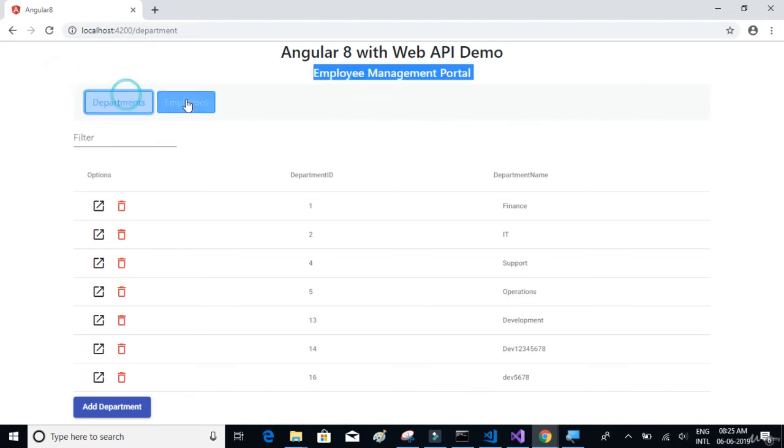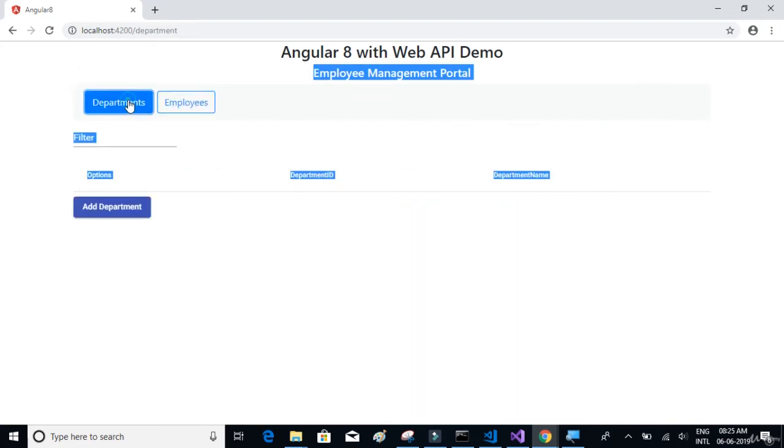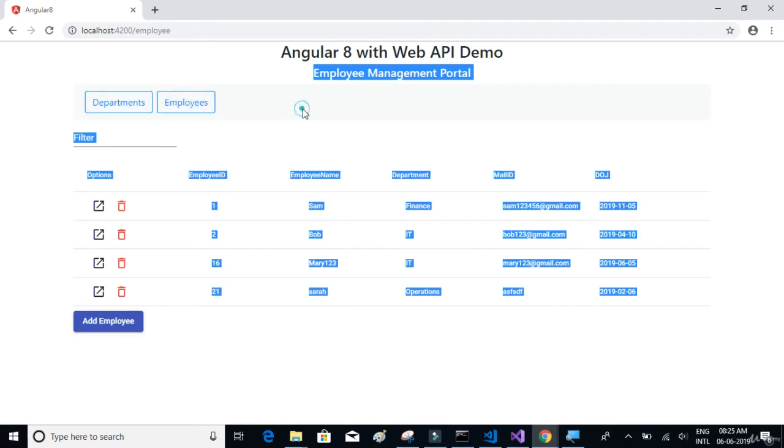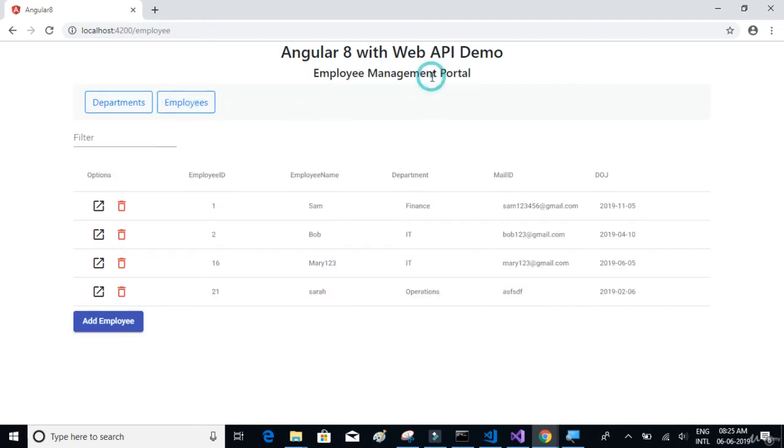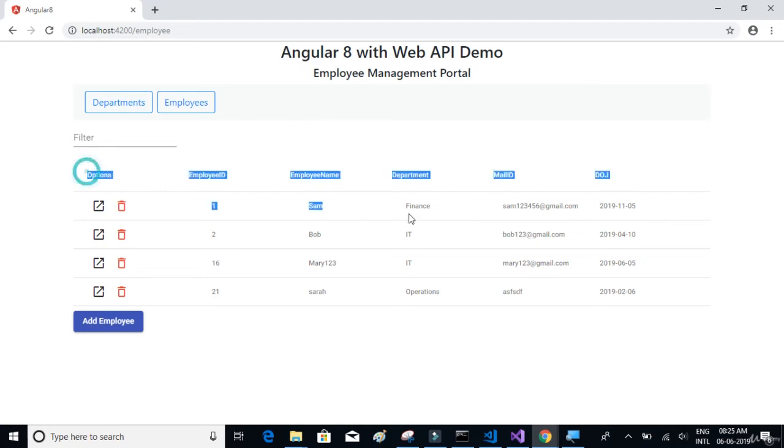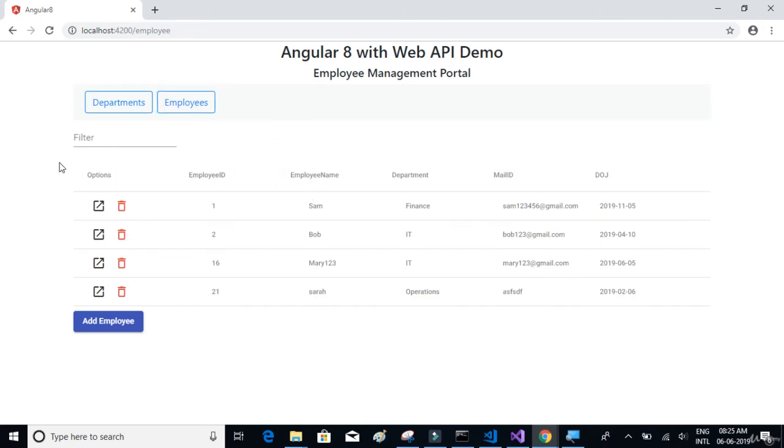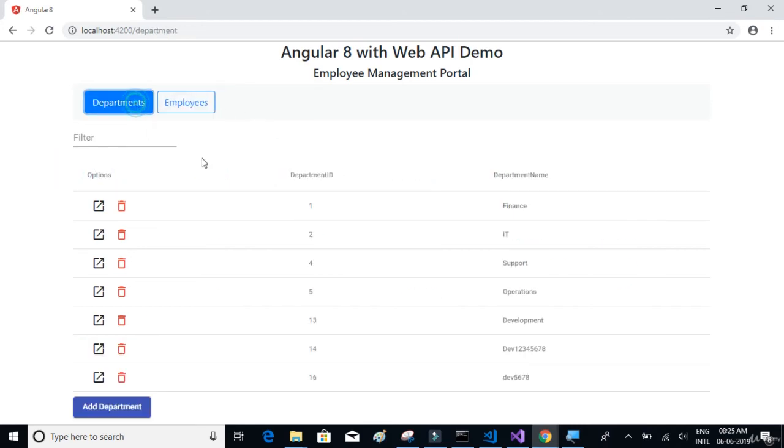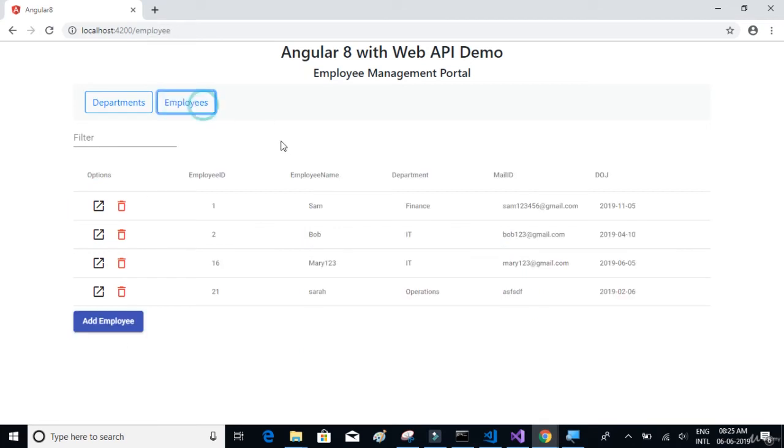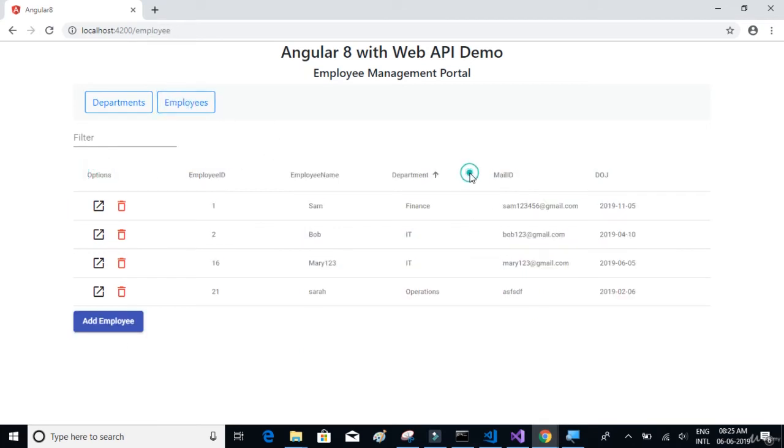And then we have this navigation menu where we have two tabs: departments and employees, where we will be using Bootstrap style navigation menu for this. On click of each of those tabs, we can see the tables. The department tab has the department details table, and employee tab has the employee details table. This is a material design style table, so we will learn how to consume the GET method from the API and display the results in tabular format using the material design style table.